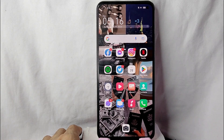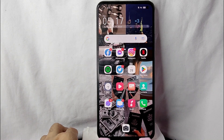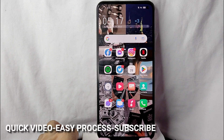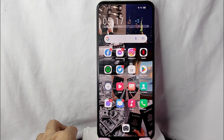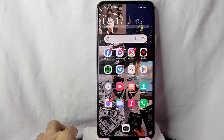Hi, welcome back guys. In today's video we are going to talk about how to manage your notification settings in your Facebook Marketplace. Maybe you want to receive notifications in Facebook Marketplace but you don't know how to manage them. Check the video description and I will try to leave the written instructions there.